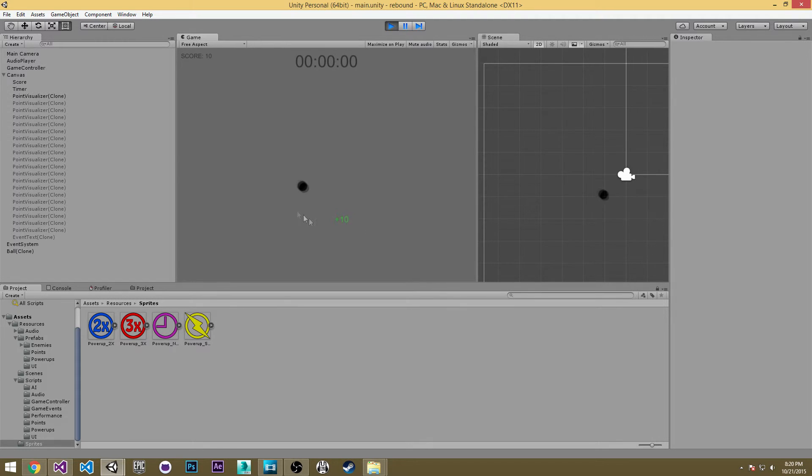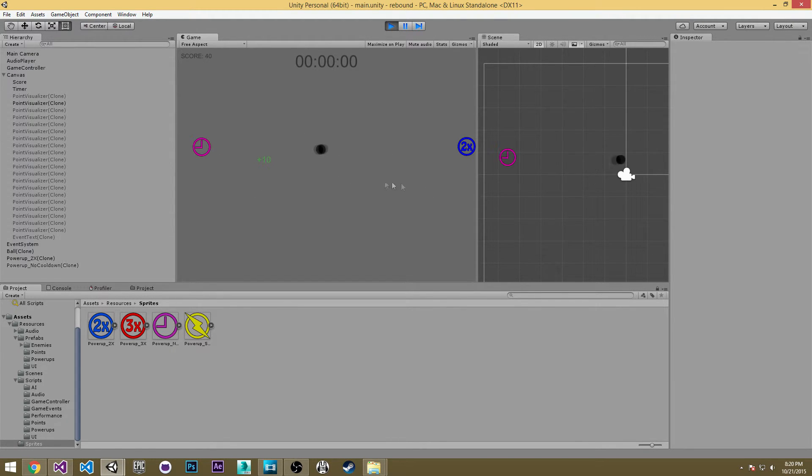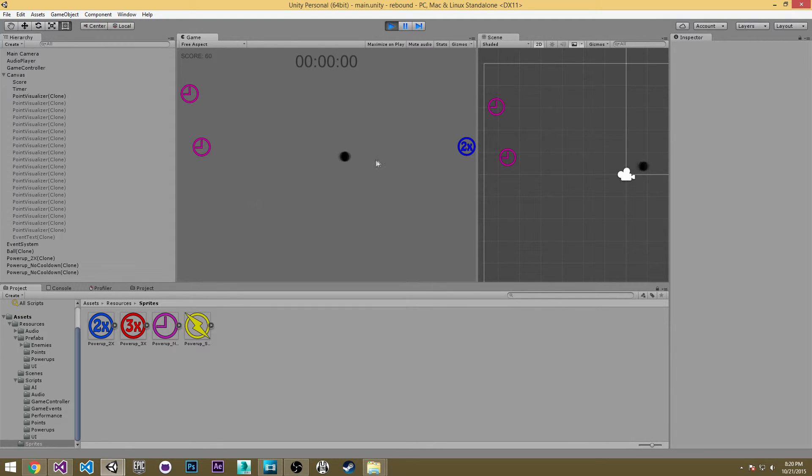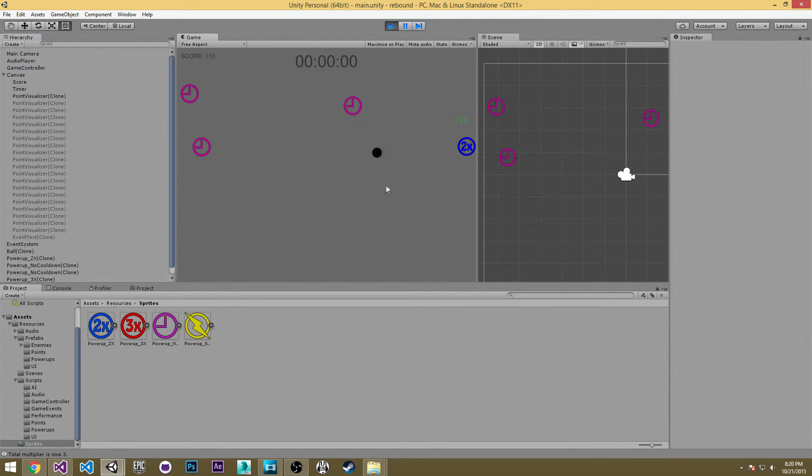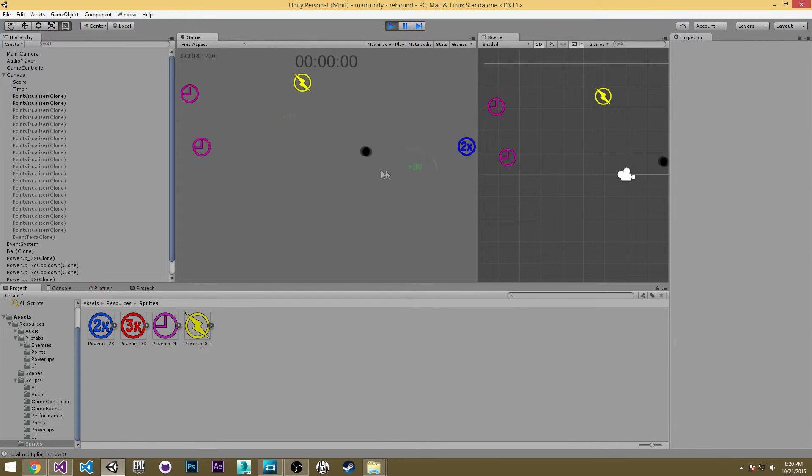So if I hit play we should see a powerup spawn every 2 seconds. If we can get one to spawn closer to me so I can safely grab it, we should see our colliders working properly. These guys are spawning every 2 seconds and they look nice too.